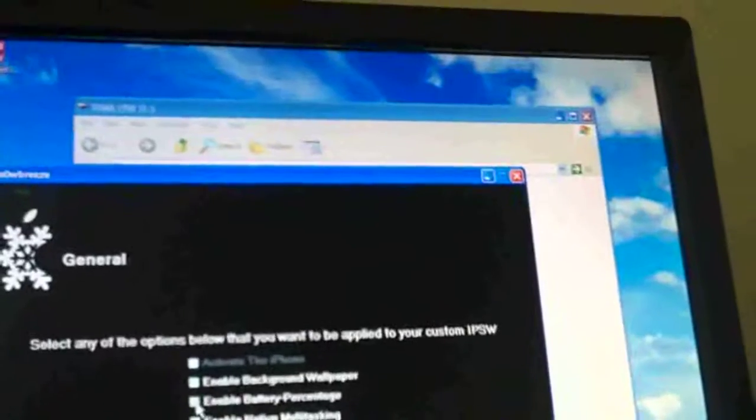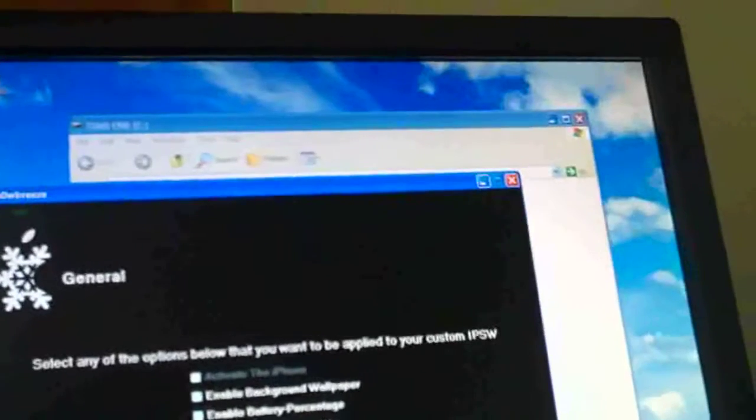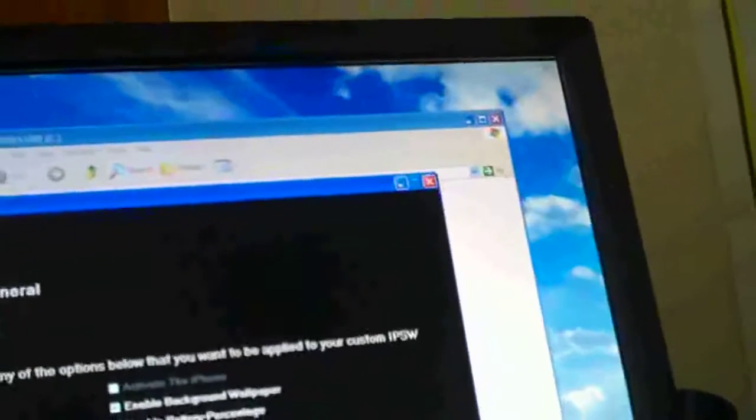And this is where you can choose what stuff you want. So you can, if you have an iPhone, you can activate it. And I am just going to click Enable Background Wallpaper, Battery Percentage, Native Multitasking. Yeah. That's all at the moment.